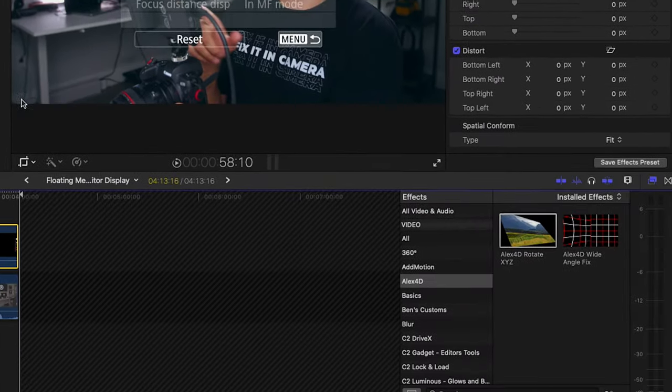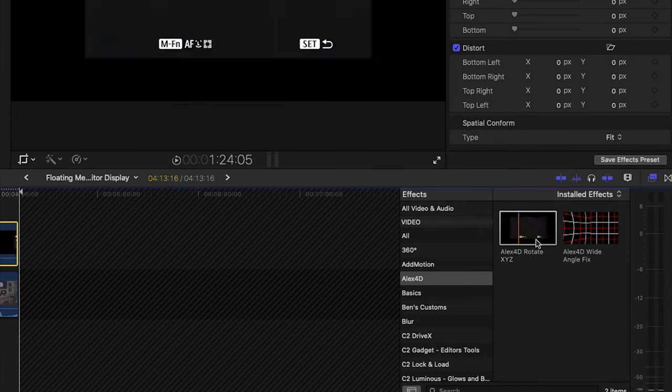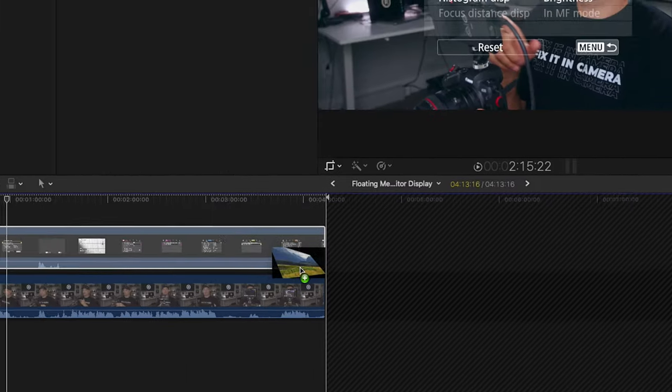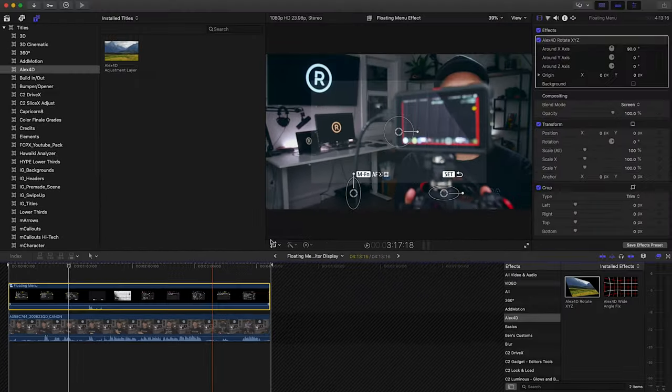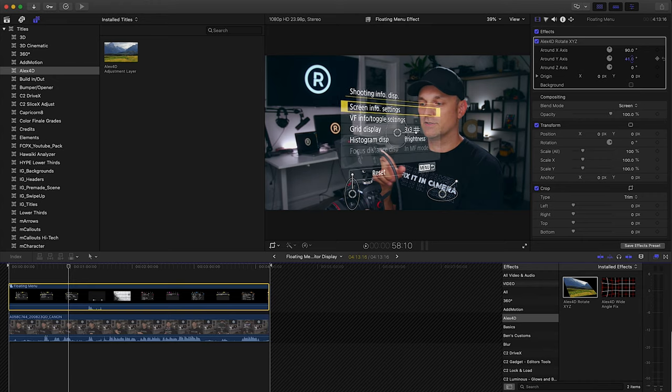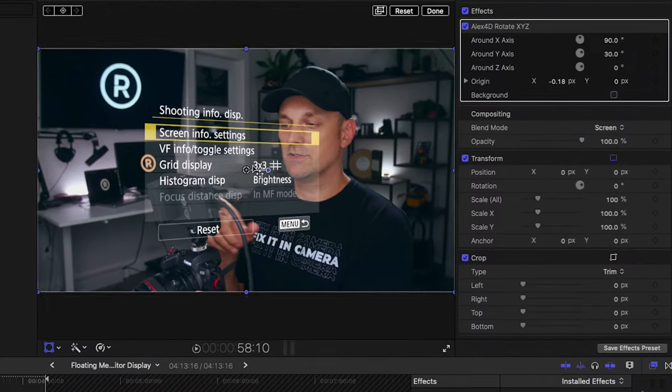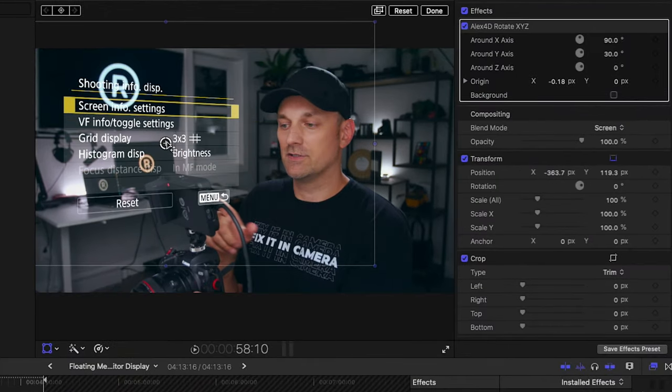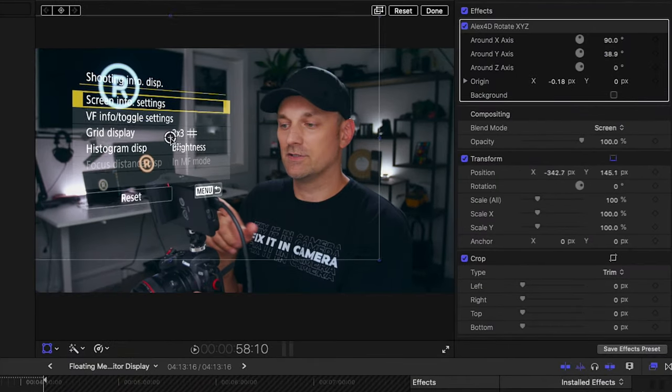Go to your effects panel and find the Alex 4D Rotate XYZ effect. Adjust the Y axis to rotate it in 3D space to your liking.